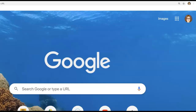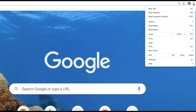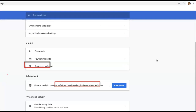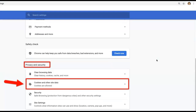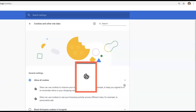Go to your Google browser and look at the top of the browser, all the way toward the right-hand side. You will see three very small dots — click on the dots. A new window will open. Go to and click on Settings. This will open a new window. Scroll down and look for Privacy and Security, then go to Cookies and Other Site Data.